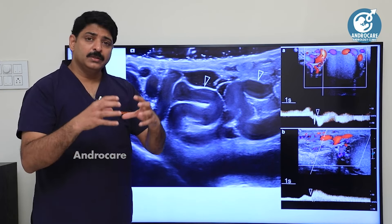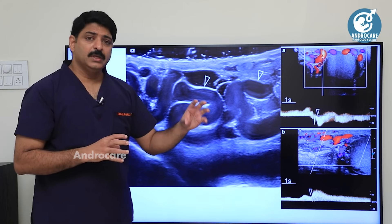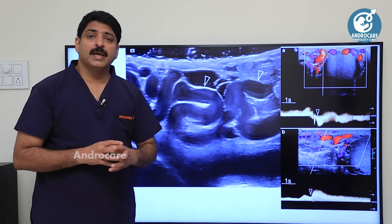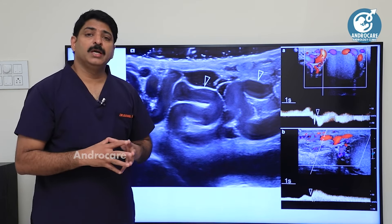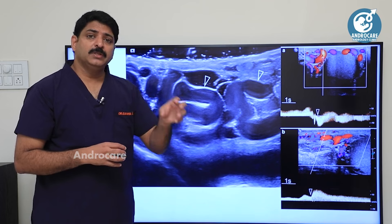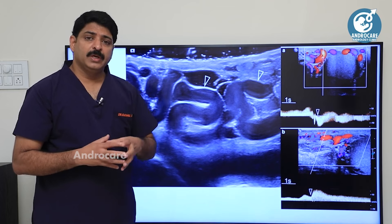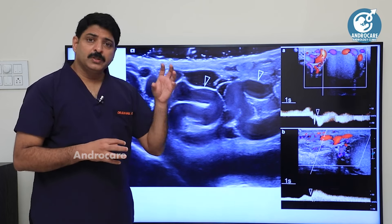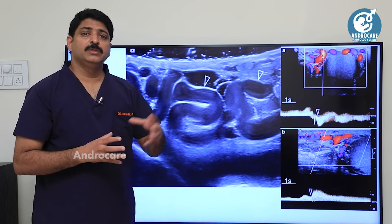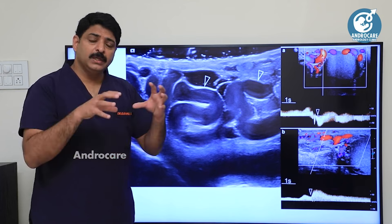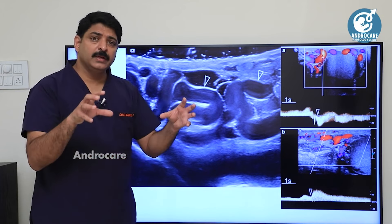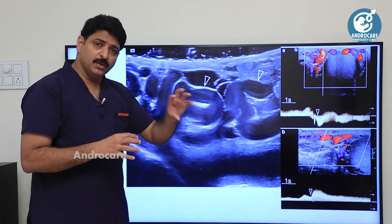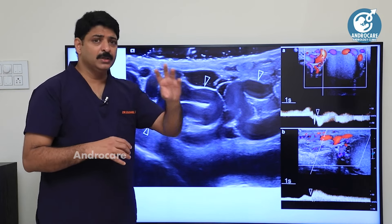Ultrasound scrotum examines the testis to confirm there is no cancer, no infection, and no water or hydrocele. We do the ultrasound scrotum after examining the testis — this is what we normally do.